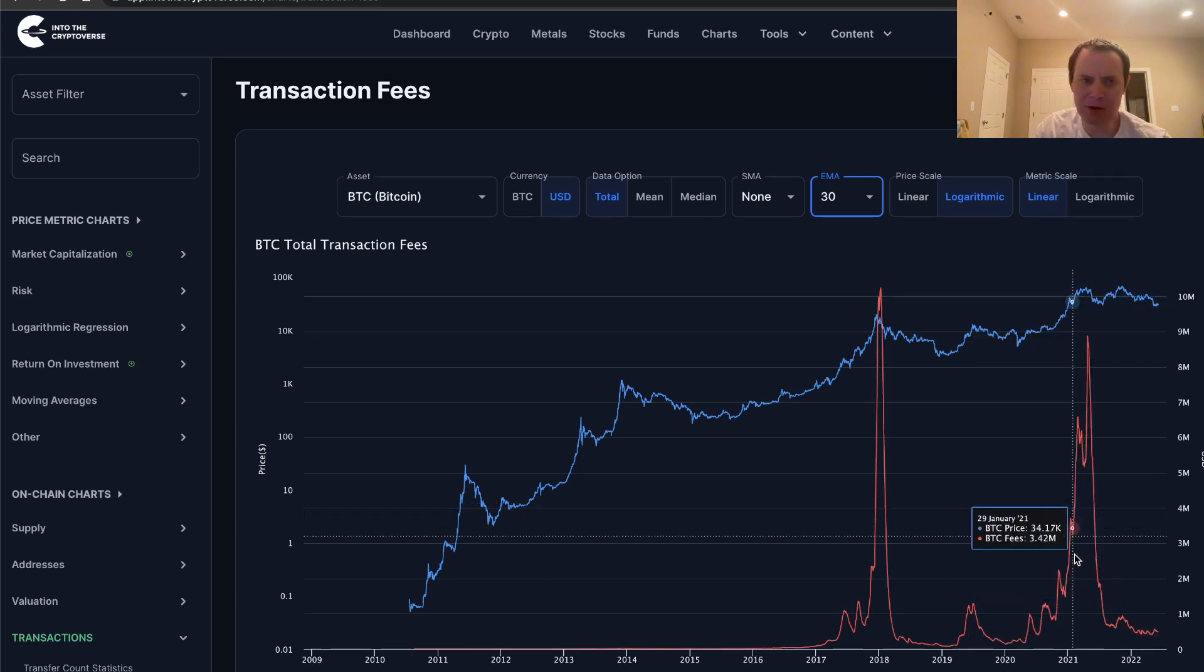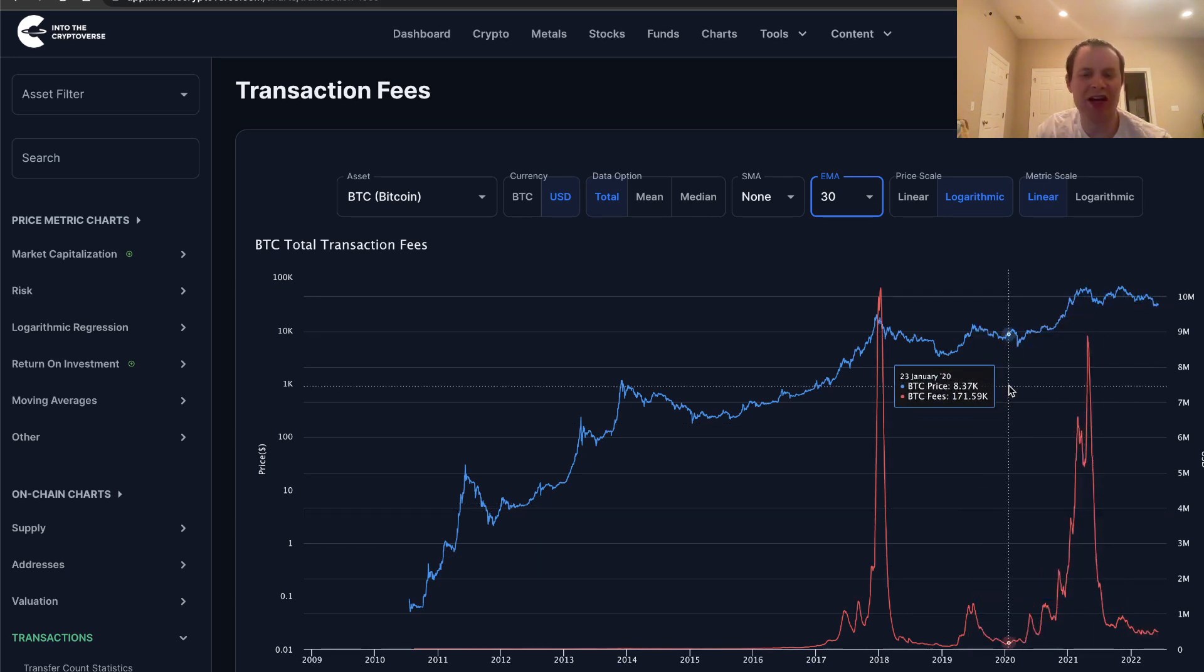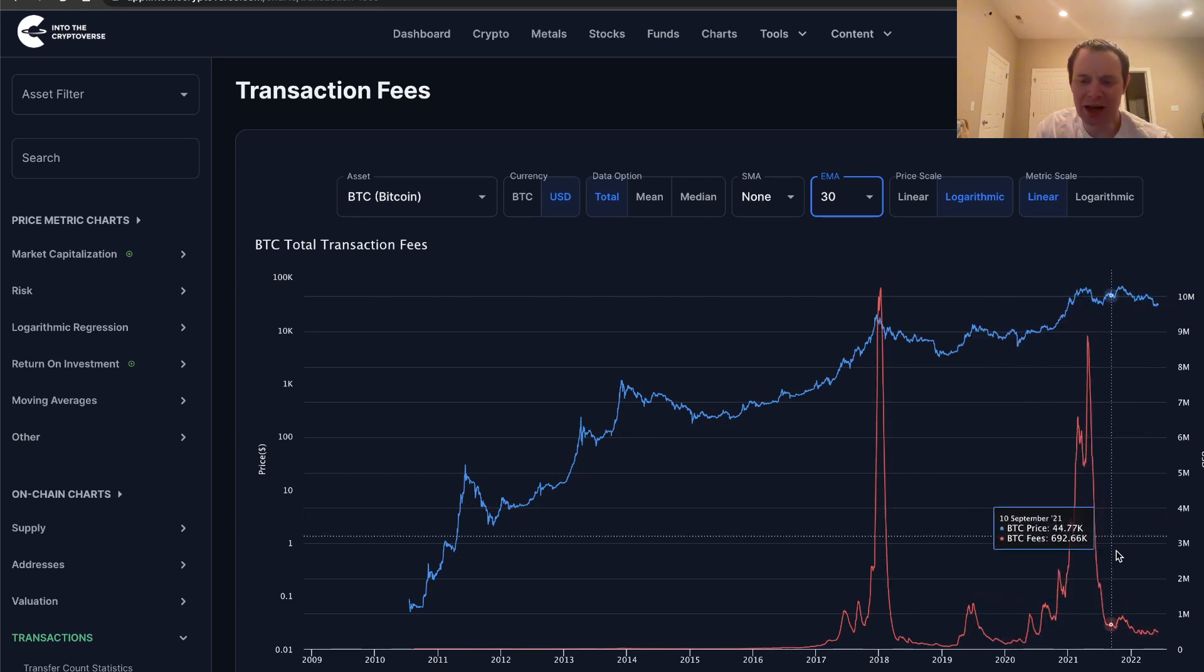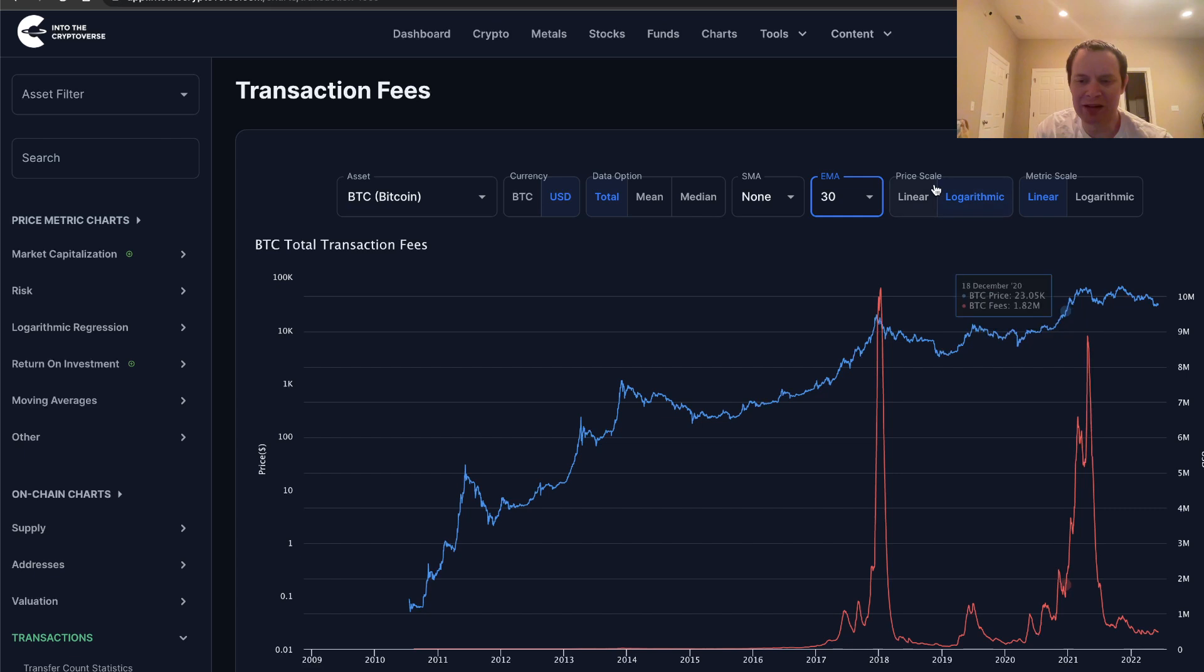So perhaps this will be just yet another metric that we can look at whenever Bitcoin does go back into another mania phase. And we'll want to watch such transaction fees relatively closely.